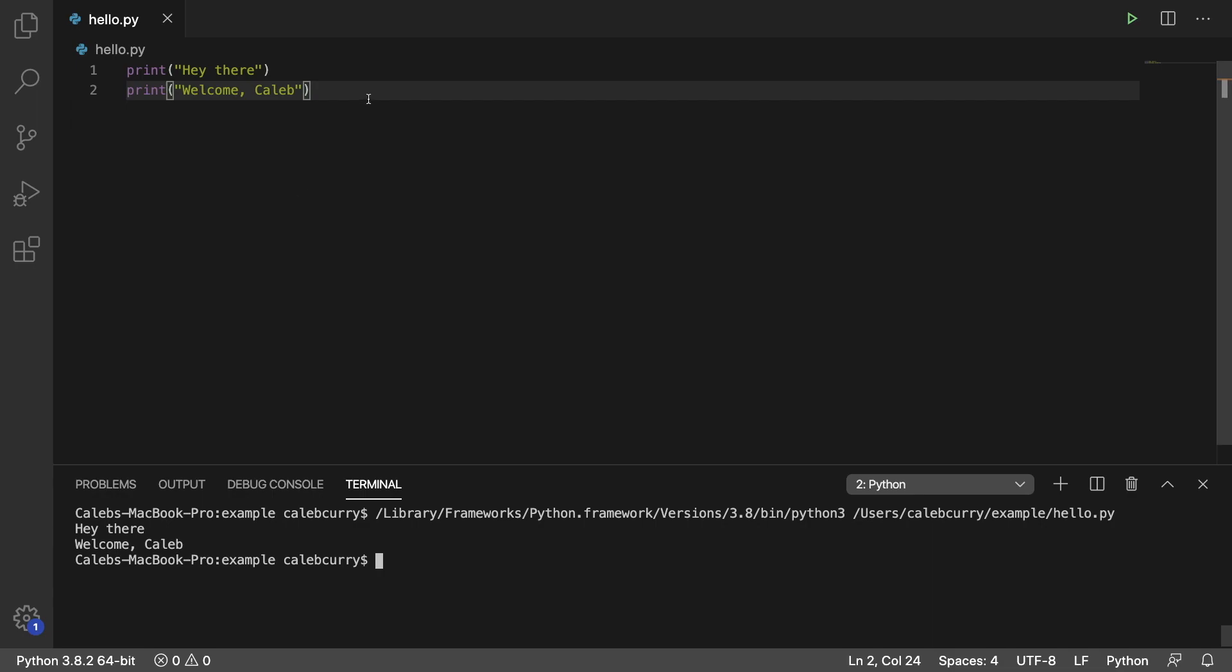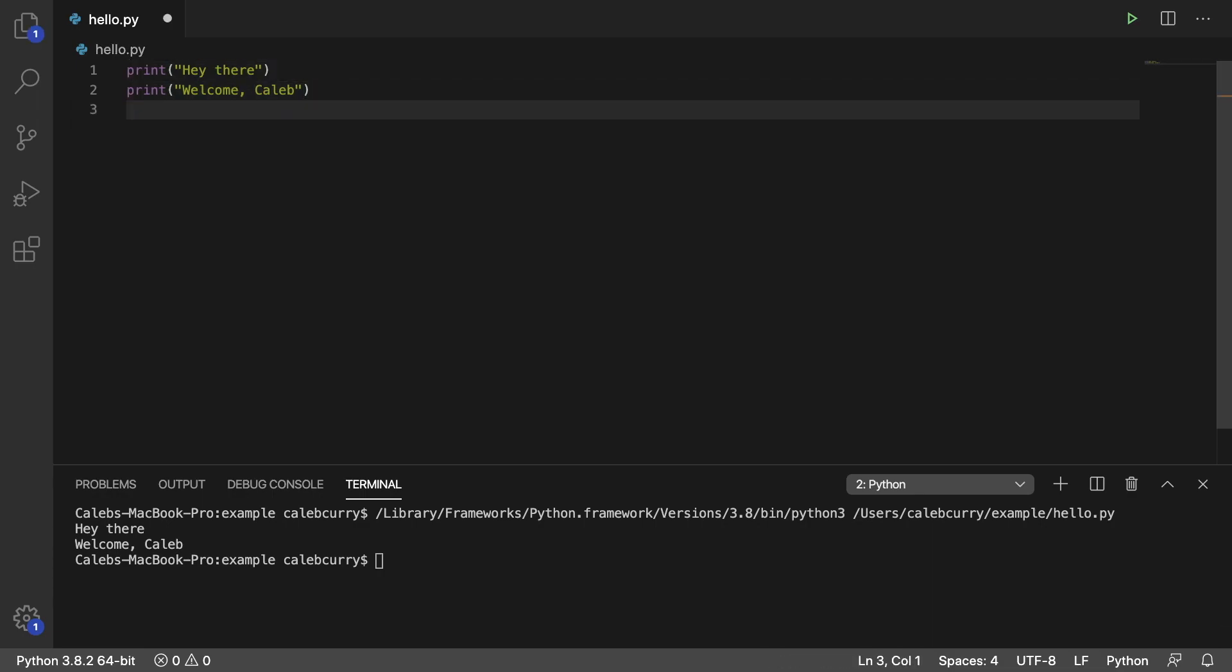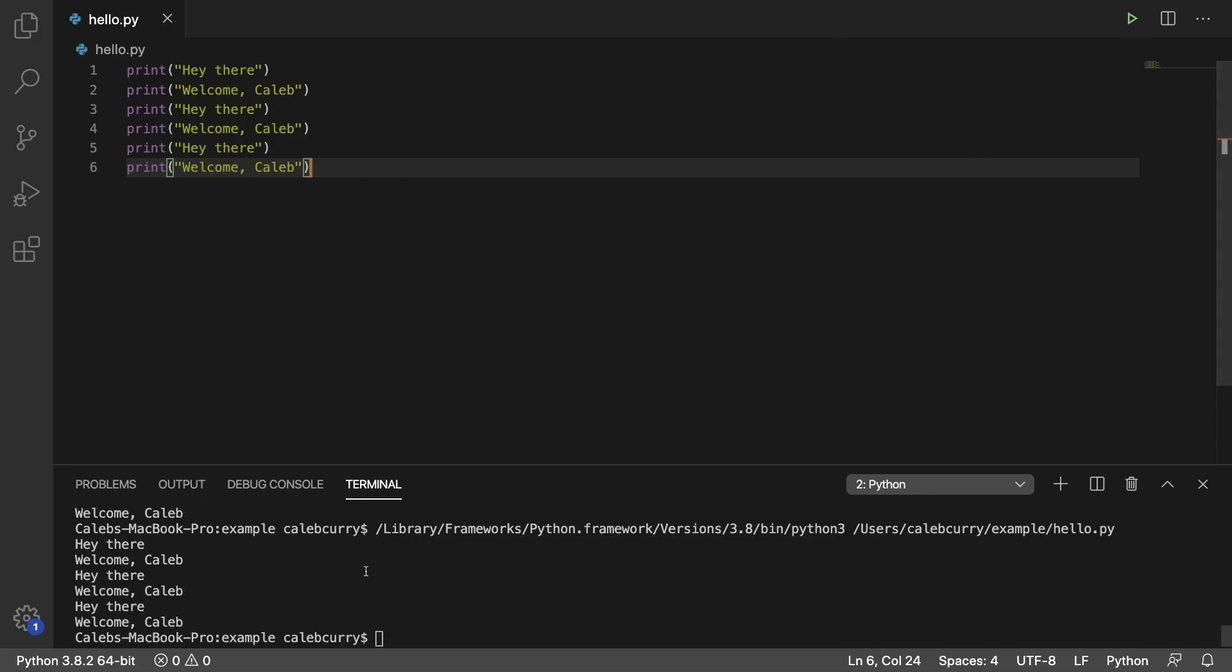But if we wanted to do it two times in one run, well what we could do is we could copy and we could paste it in here like so. And we run it and it works three times, it's great.